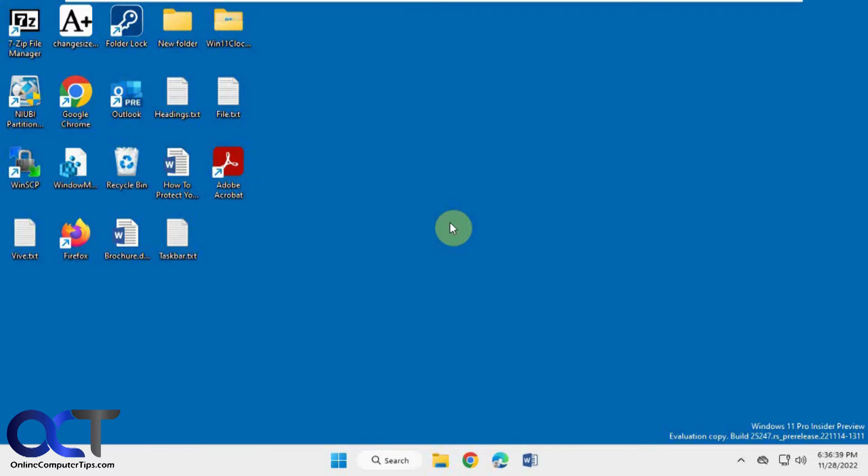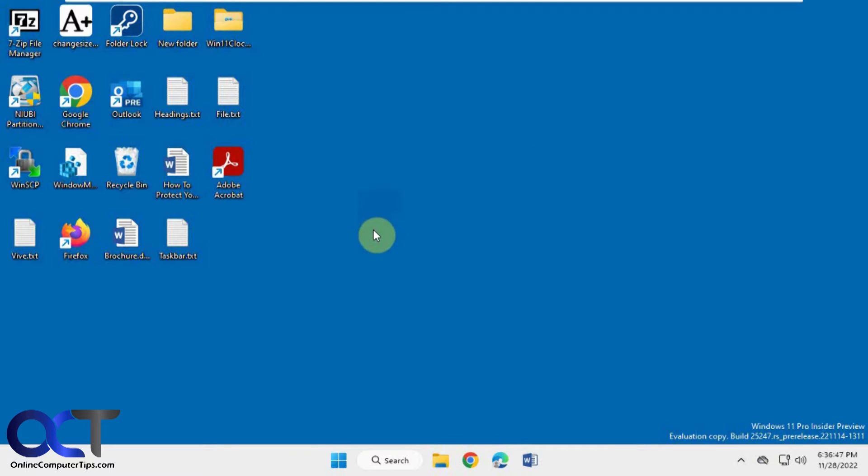So this is enabled now in the Windows Insider build. This is build 25247. There is a way to enable the search box for the task manager for other builds using the Vive tool, and I've done that.